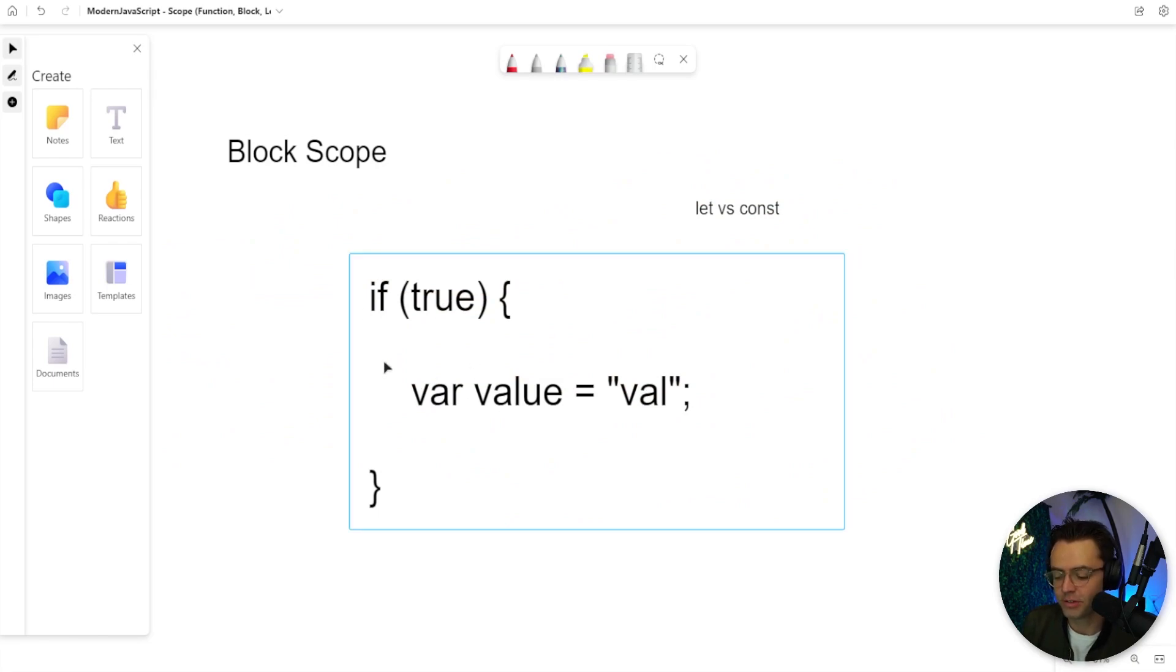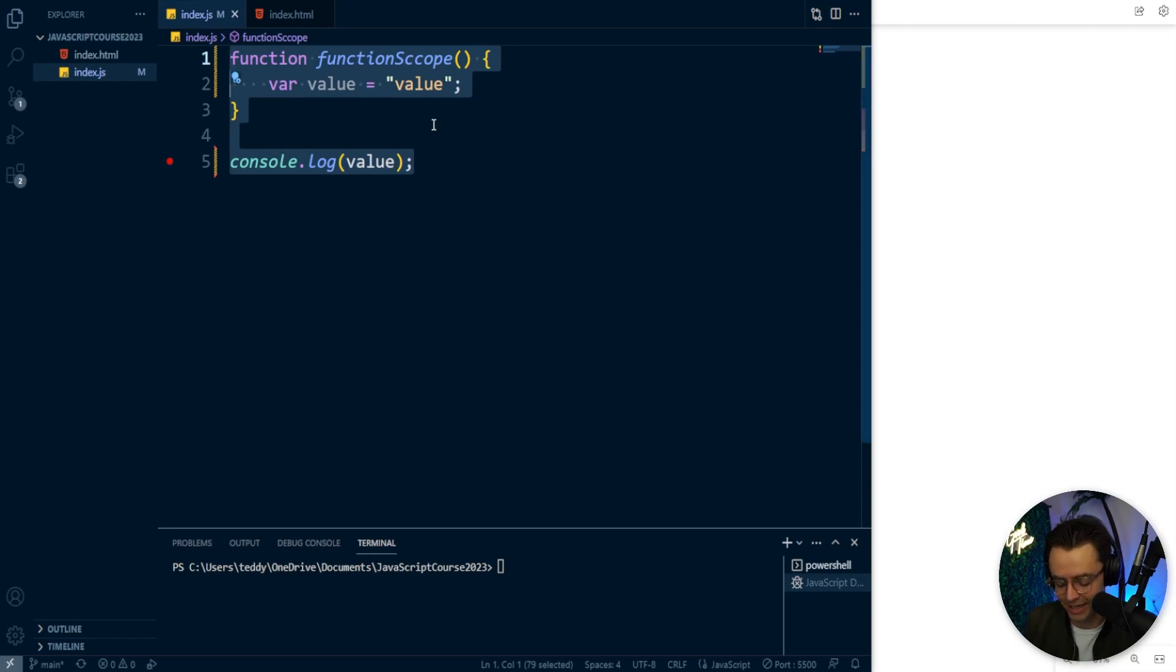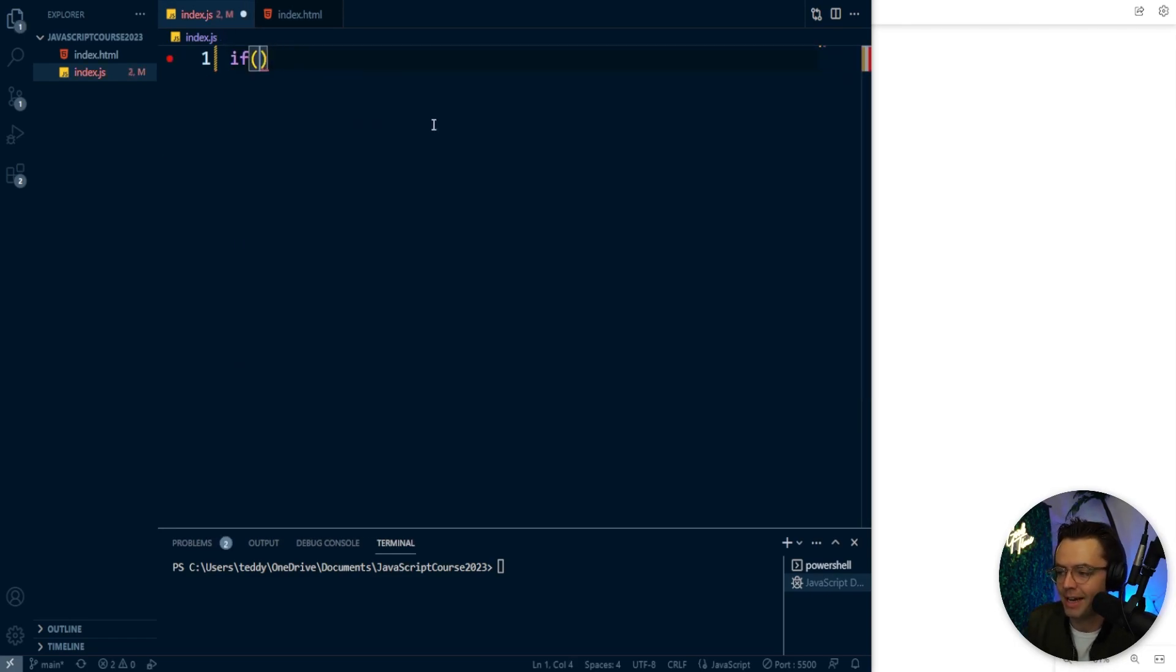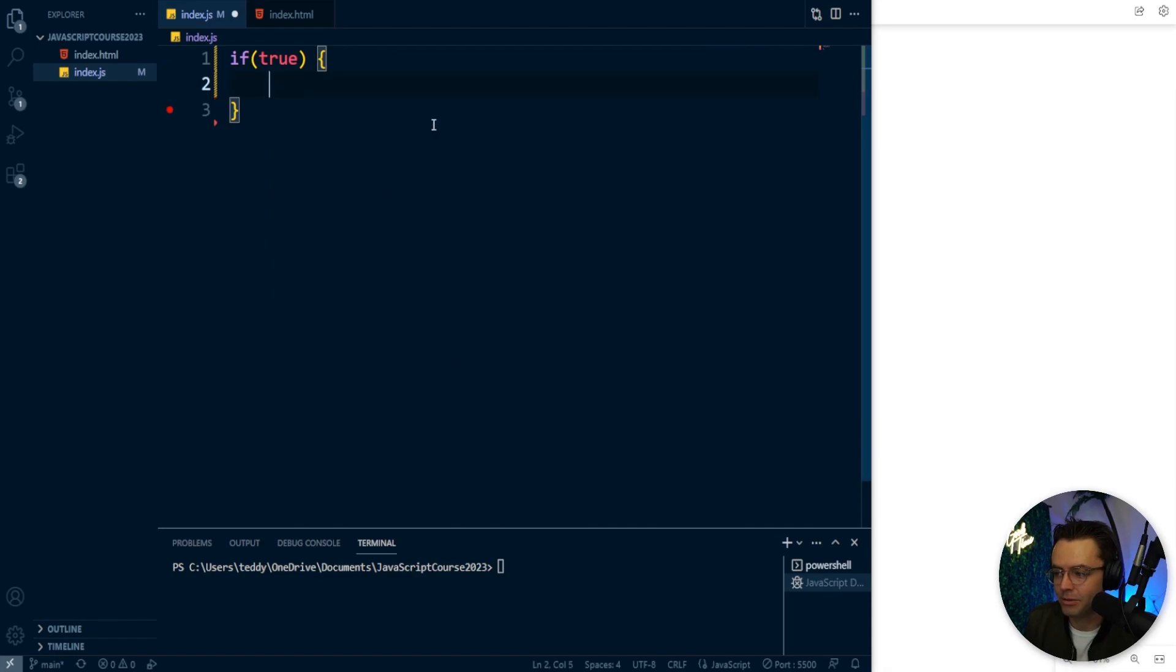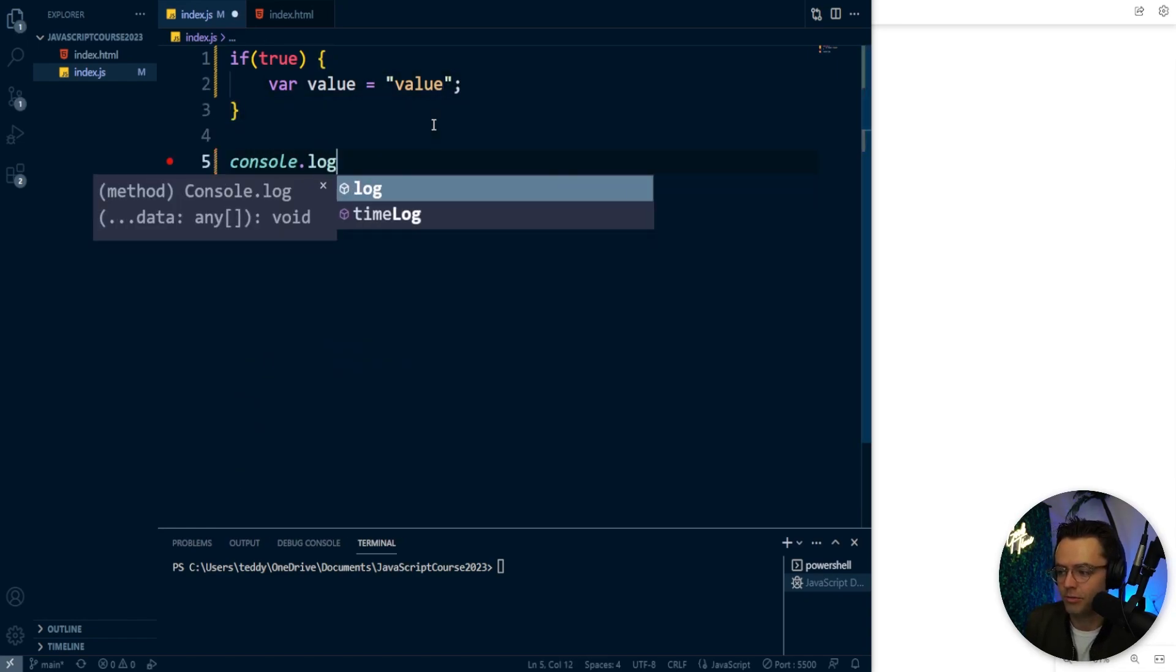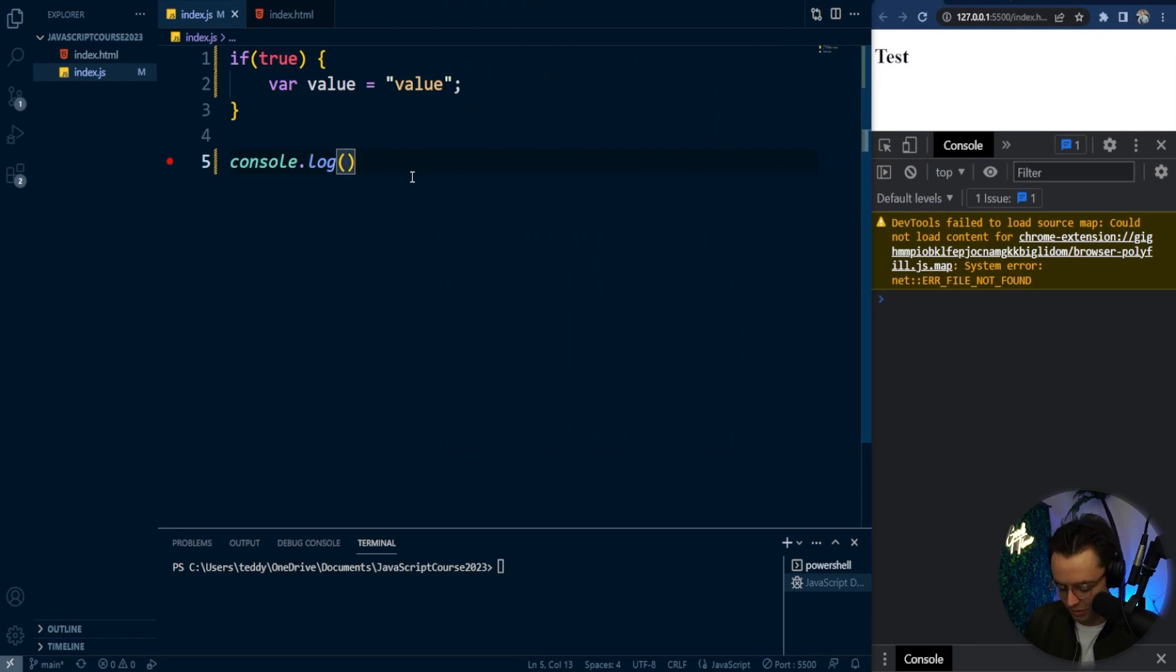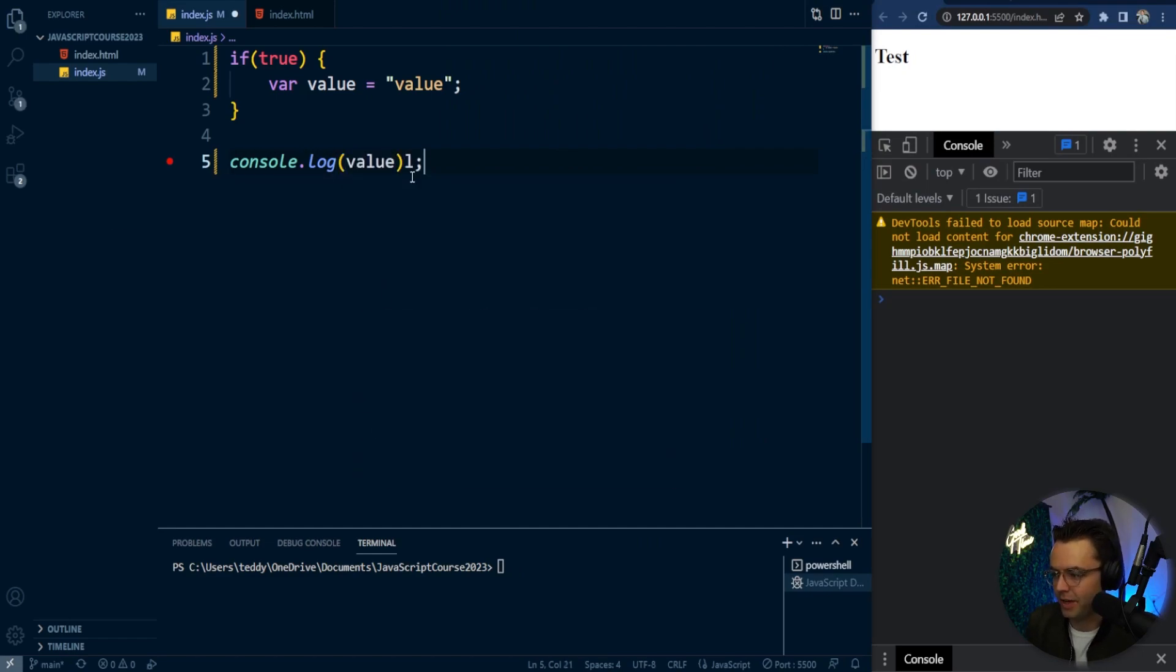So let's go into VS Code and let's actually practice this a little bit and let's see this in action. So I'm going to go into here and I'm going to declare this as true and I'm going to set a var value of let's say value. I'm just going to call it value. It doesn't really even matter what you call it. It's just kind of to show a point. So when I go into here and I actually log this value, what happens?